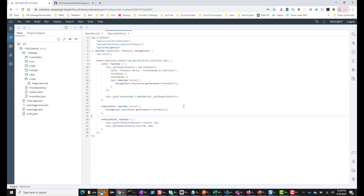Let's look at what code changes need to be made. I changed value to first value and second value, and also the get param to next value. I also had one thing incorrect — I had it as SAP slash M instead of com slash SAP, so I fixed that as well.